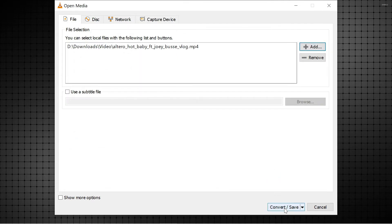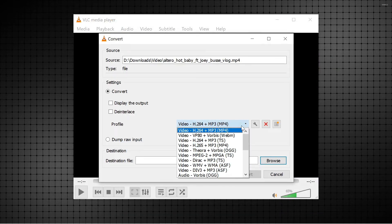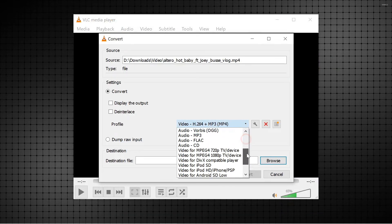Click on convert slash save. Here, choose the output file as audio MP3.